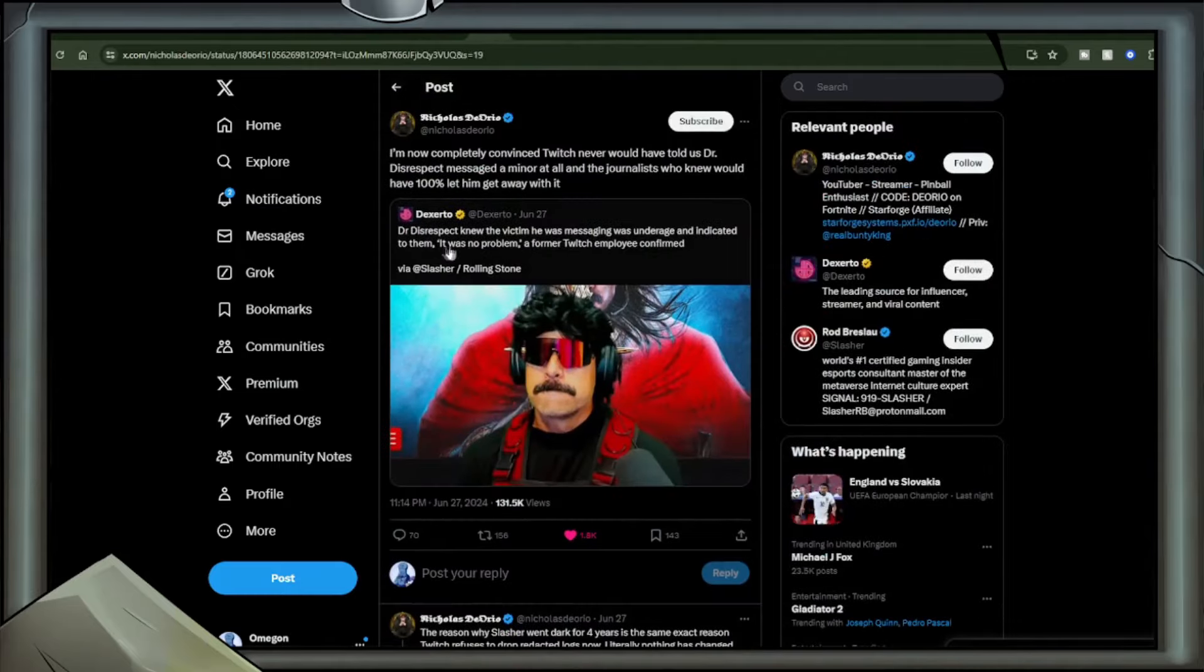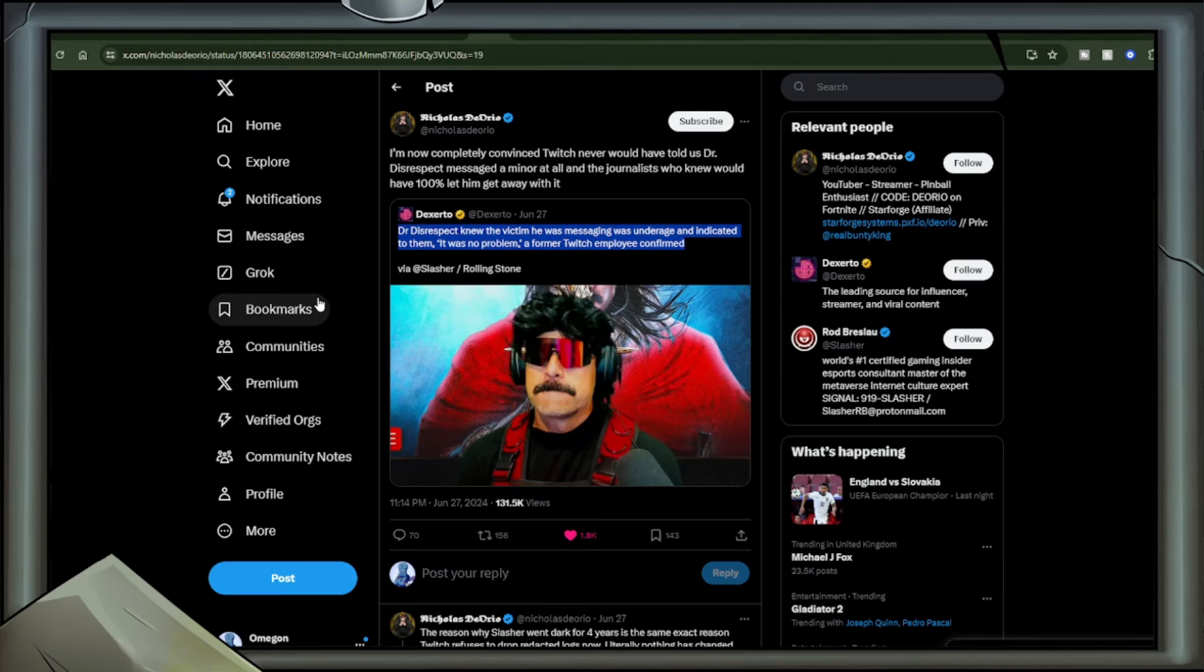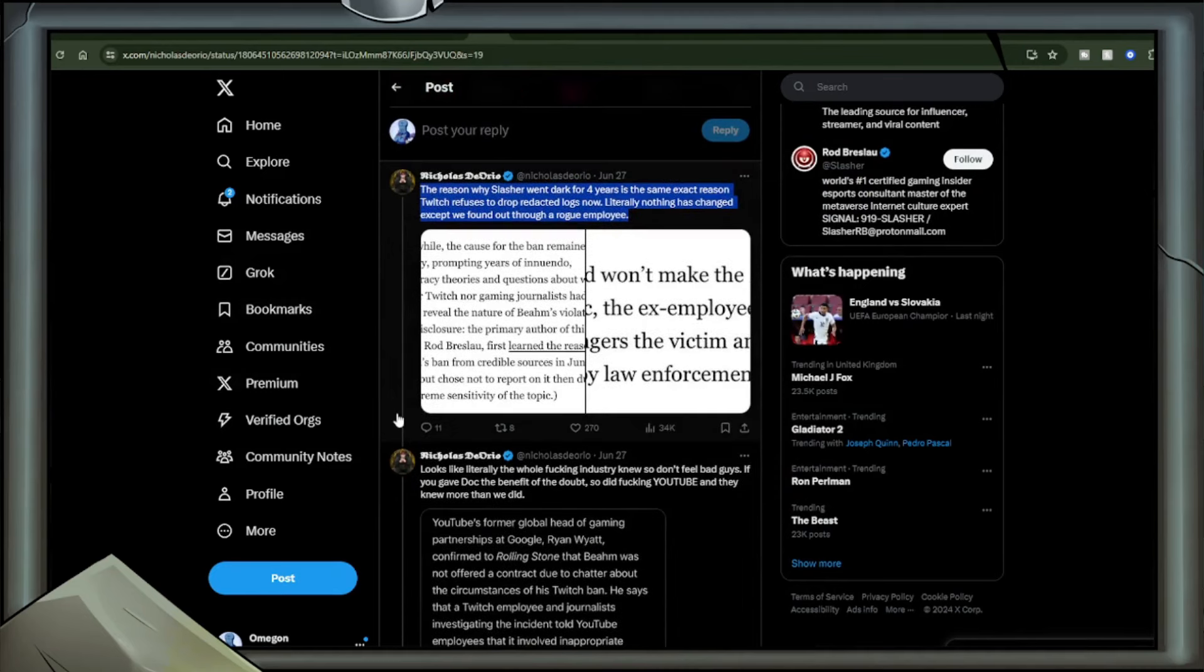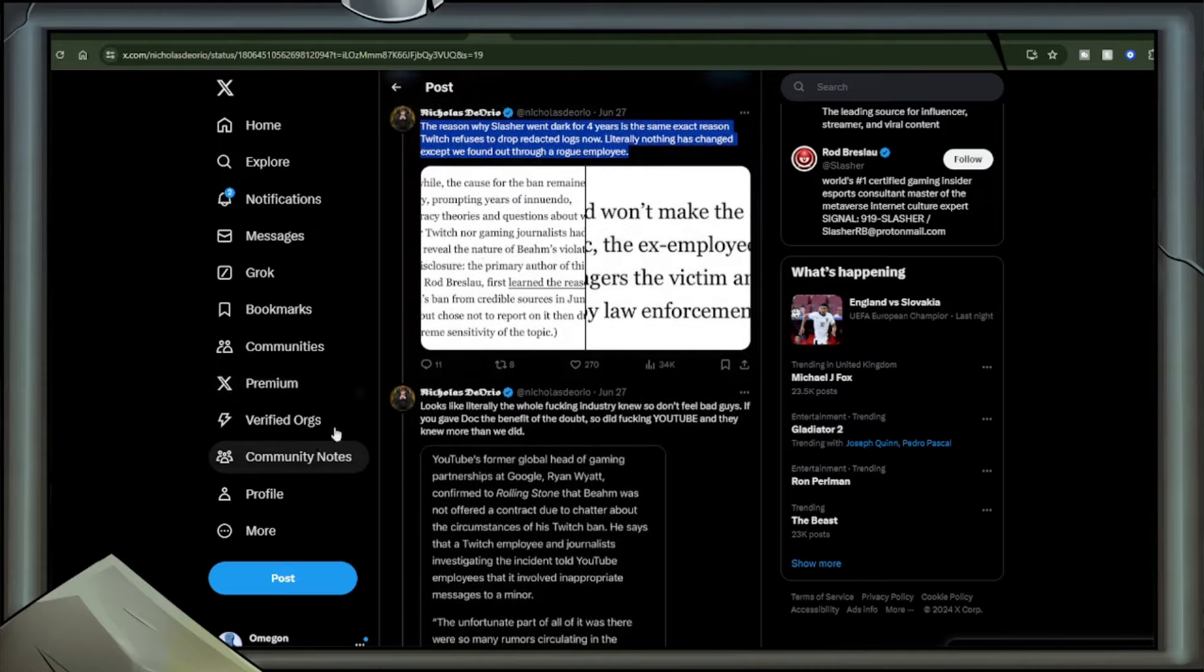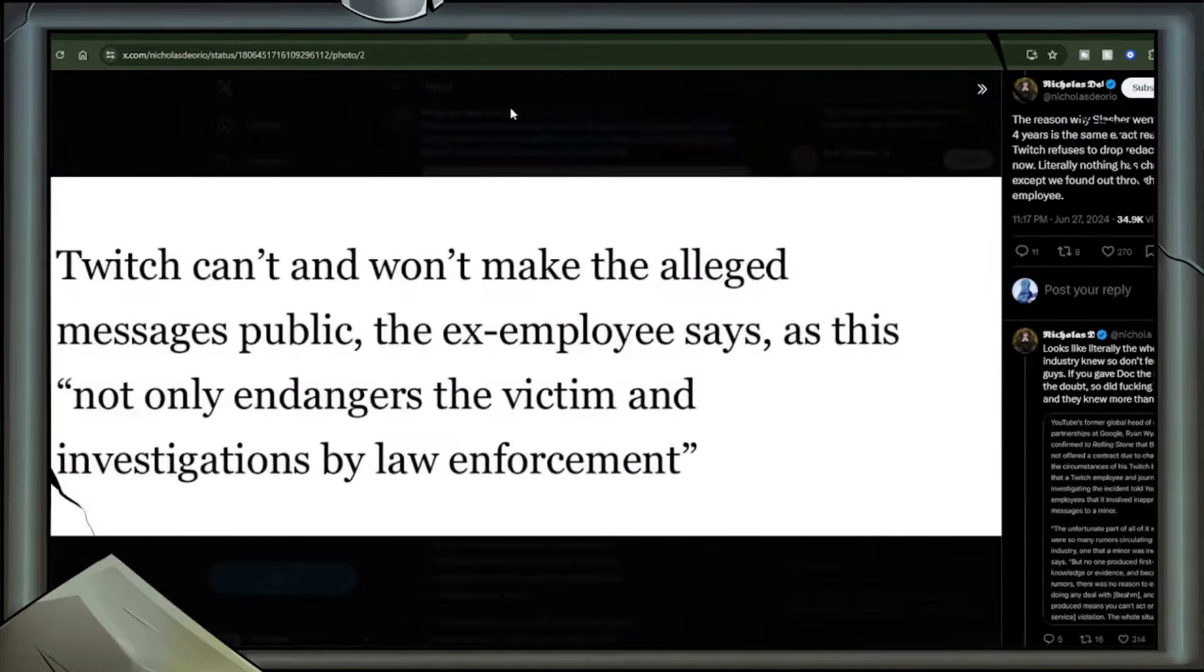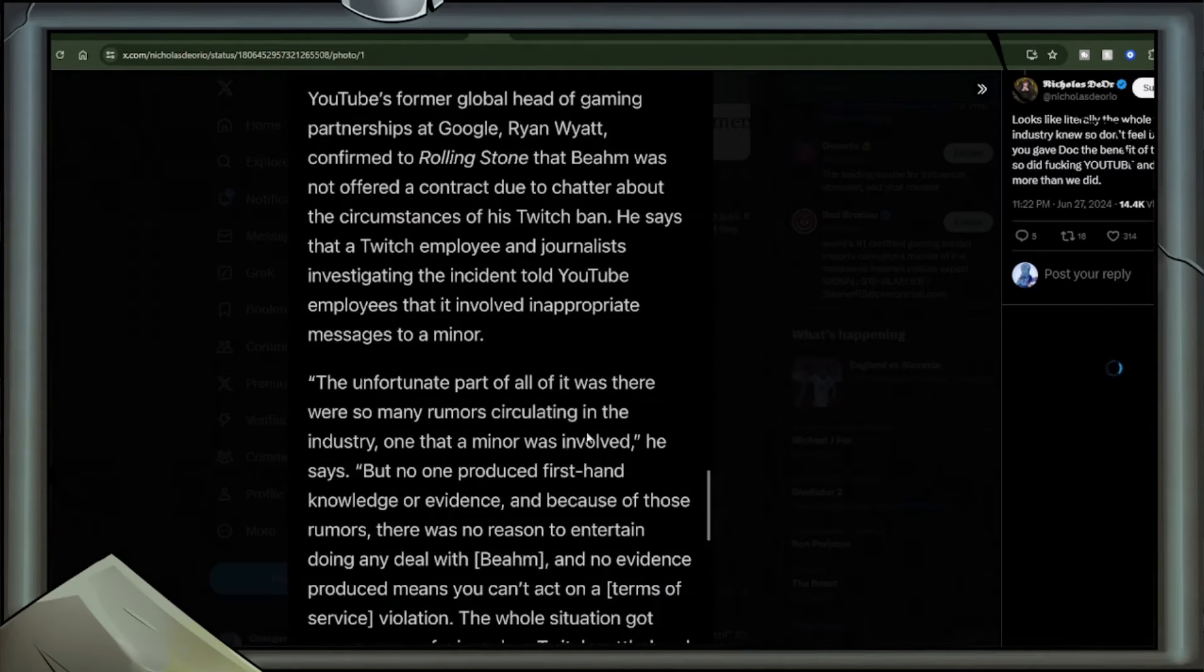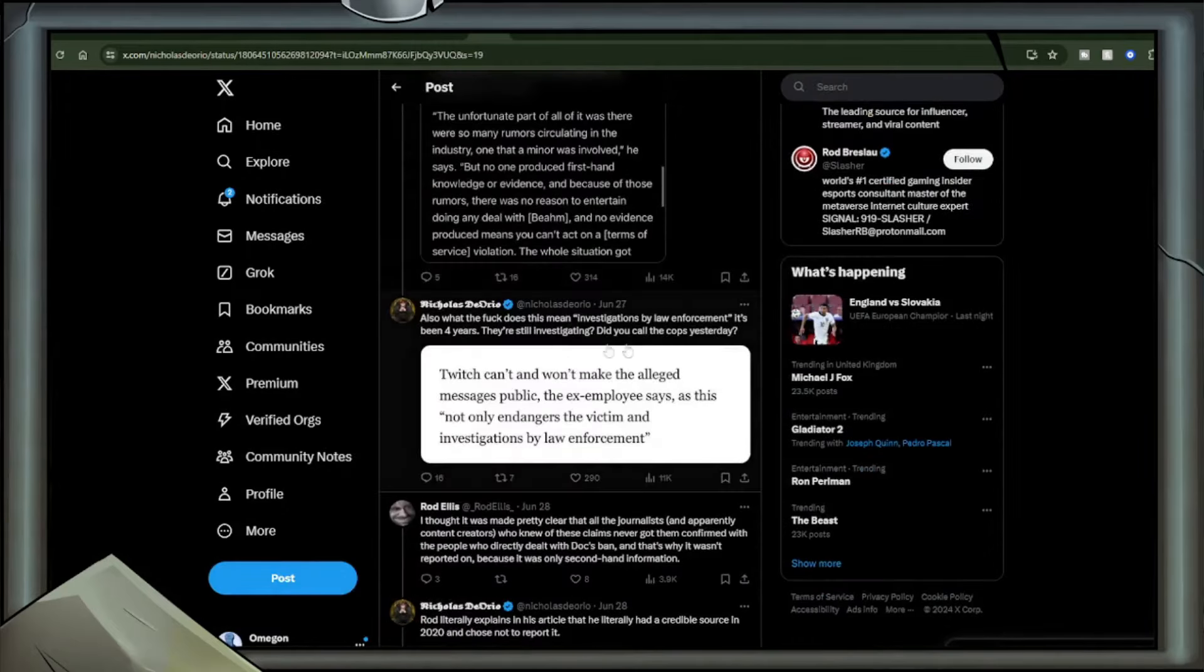The offer they had given him was $10 million, but since XQC got $100 million, he believed he was worth more than that or somewhere in that ballpark before he would even consider leaving YouTube, who did not have him tied to an exclusive deal. In fact, one of the reasons YouTube didn't have him tied to a deal is because of the controversy surrounding how he was banned in the first place. Dexer2: Dr. Disrespect knew the victim he was messaging was underage and indicated to them it was no problem, confirmed by a former Twitch employee via Slasher Rolling Stone. Retweeted by Nick Diorio, I am now completely convinced Twitch would never have told us Dr. Disrespect messaged a minor at all.